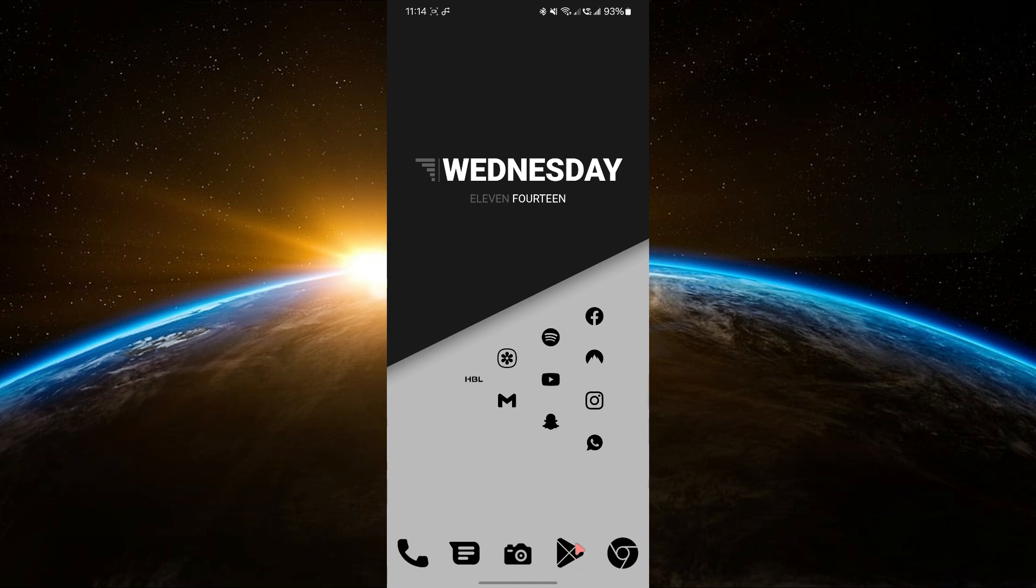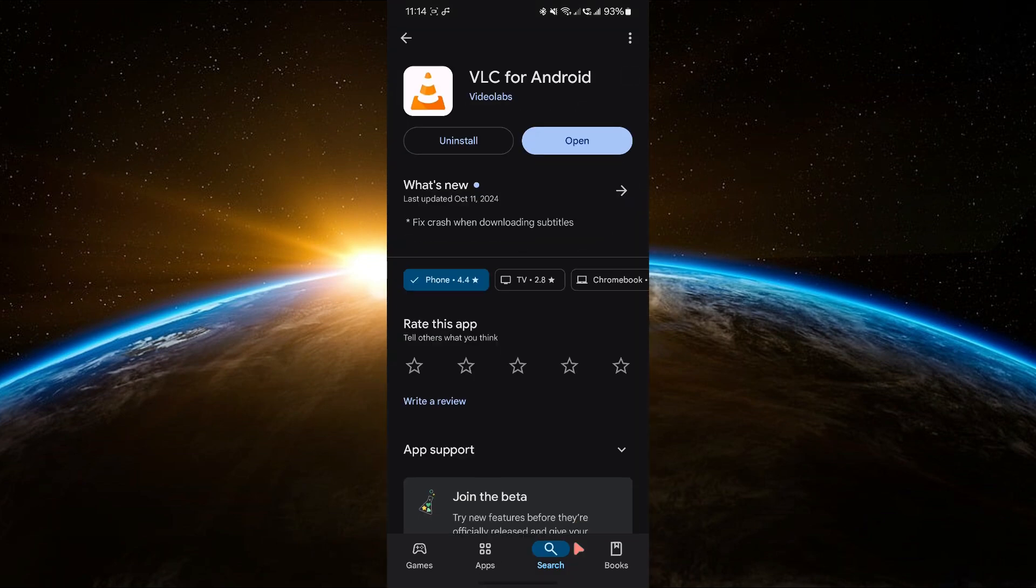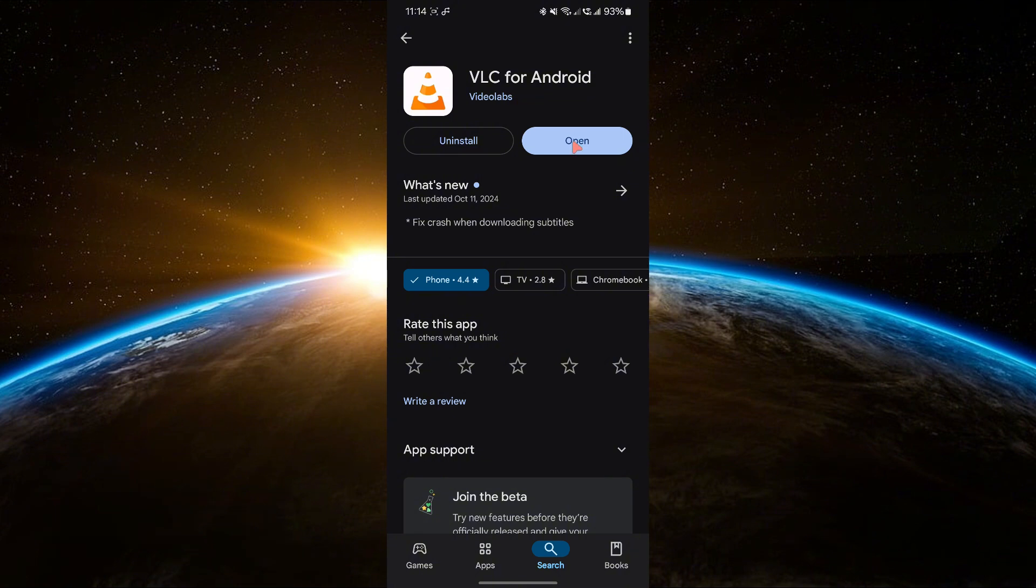First, you'll need to have VLC installed on your device. If you haven't done that yet, head to the Google Play Store, search for VLC and download it for free. Once it's installed, we can set it as the default.